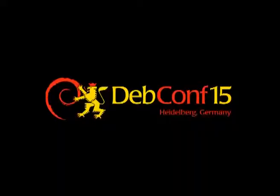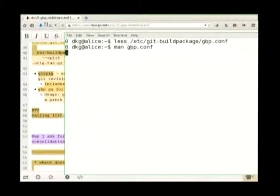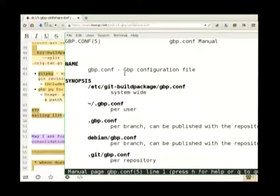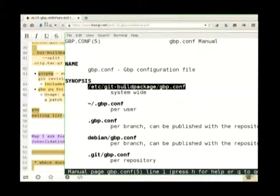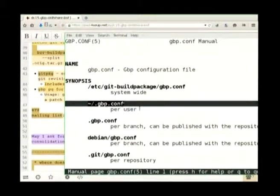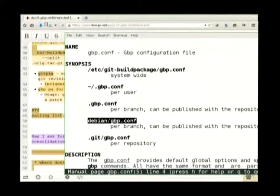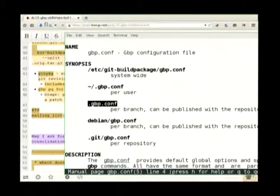So what I'm looking at is this file here — the default git build package config. It can also live in several places, and the manual page is quite nice: it shows you the different places you can put it and the order in which it looks. I personally like to use the per-repository config and don't muck around with the global one, because I don't want to have to sync it across different machines. The global user config is useful for things like key IDs though. The per-repository one is being deprecated.